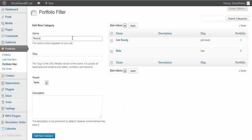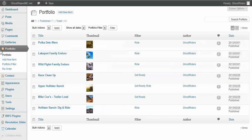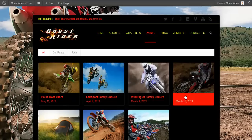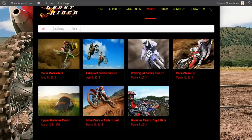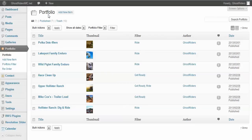I put the slug as 'races' — it's just a lowercase name with no spaces. I click 'Add New Category' and now I've got a Races category. Then I click back on the main Portfolio page — same as pages and posts, I can edit by clicking on one, or click 'Add New' to add a new event. That pulls up a new entry form. For categories, you can see I've got 'Get Ready' and 'Ride,' and I should have the new Races category appear. Right now since I haven't assigned anything to Races, it won't display yet.